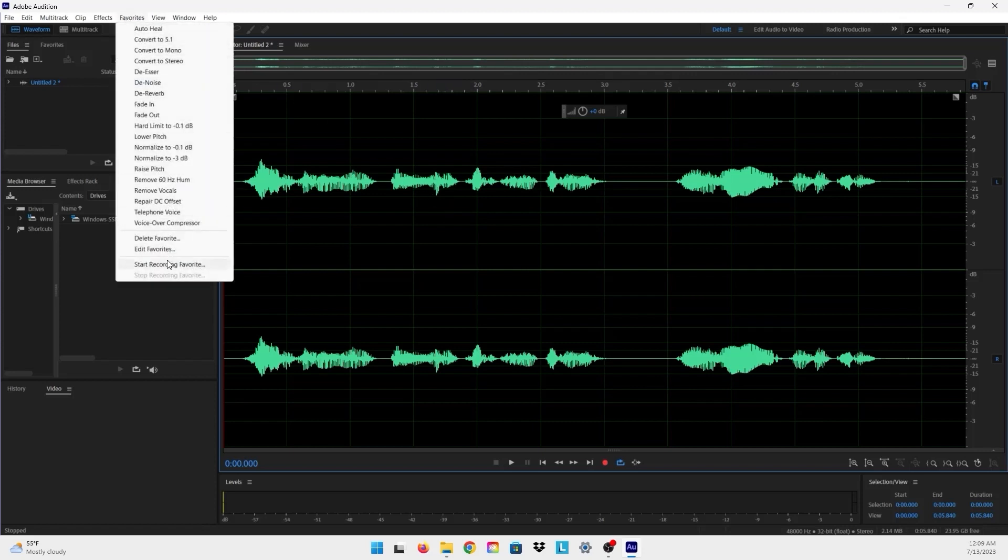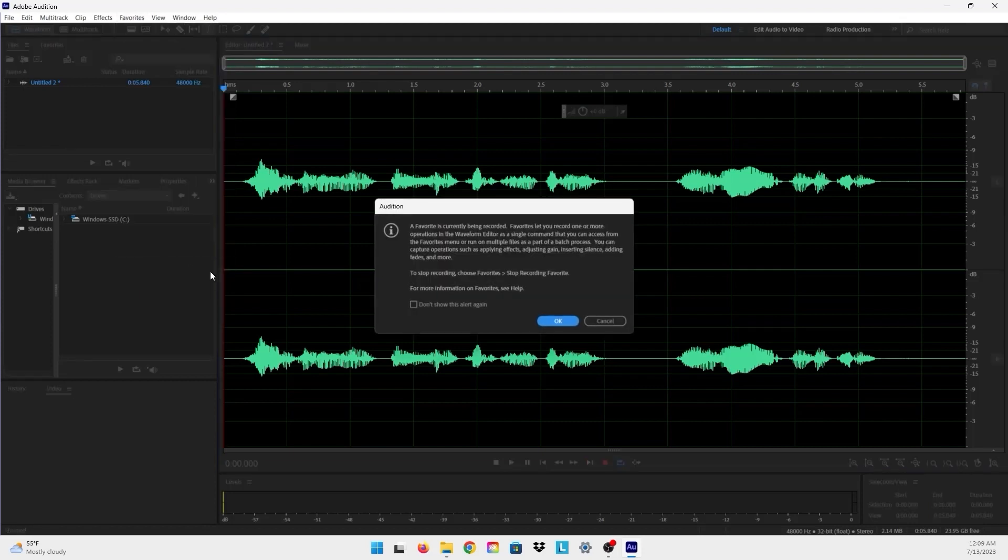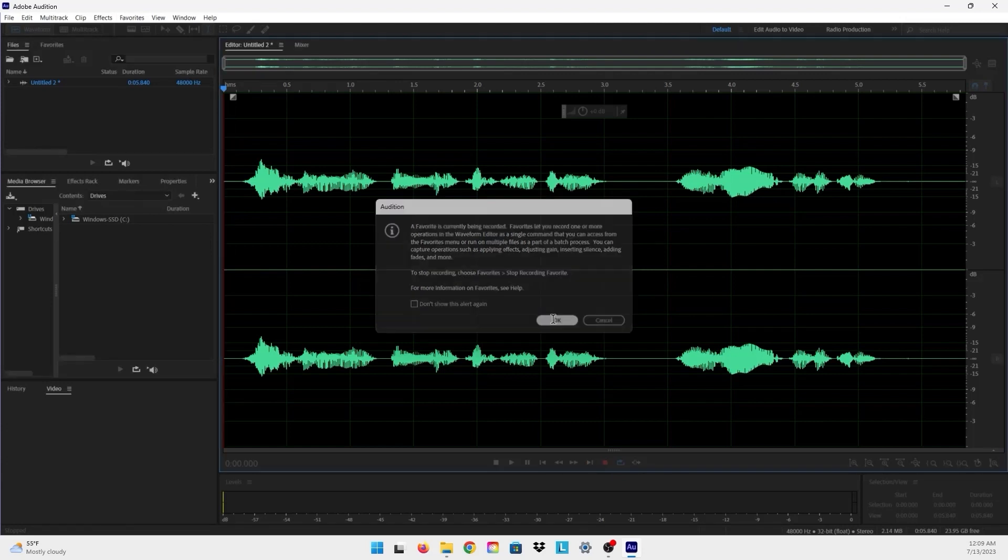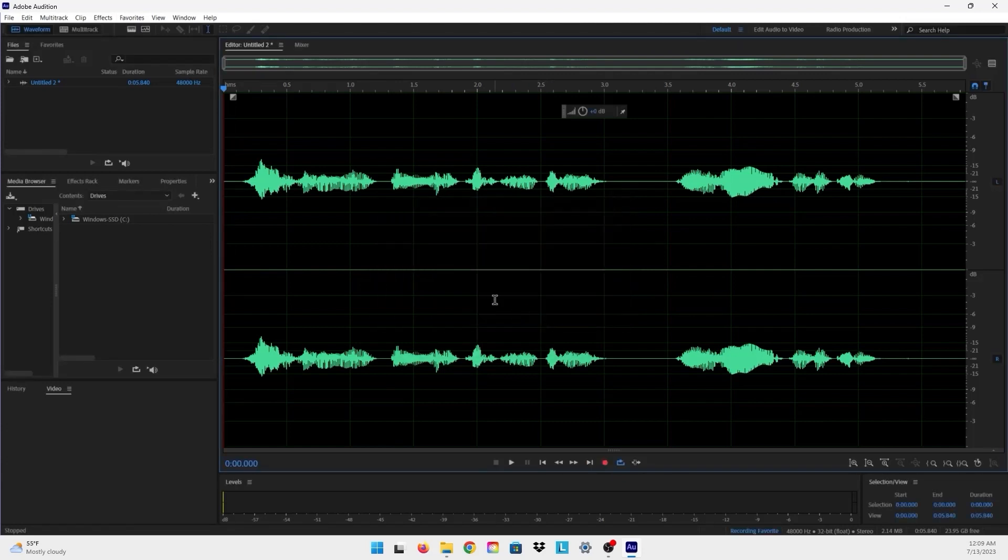And I just press on it and now I'll just press OK. And now any effects that I put on this audio will be recorded and will be saved.